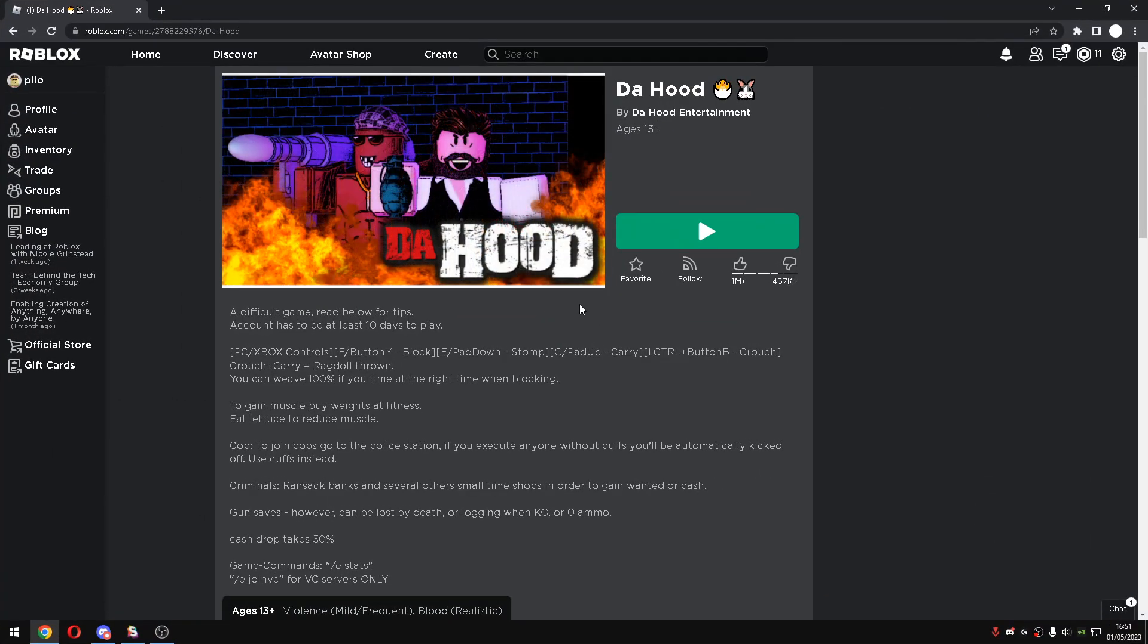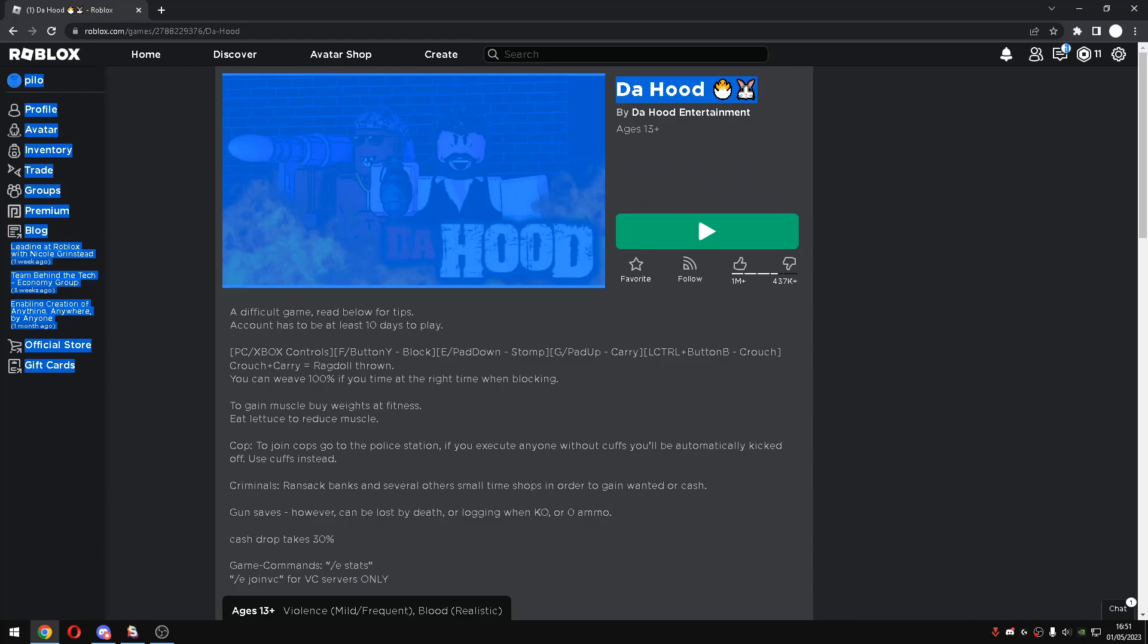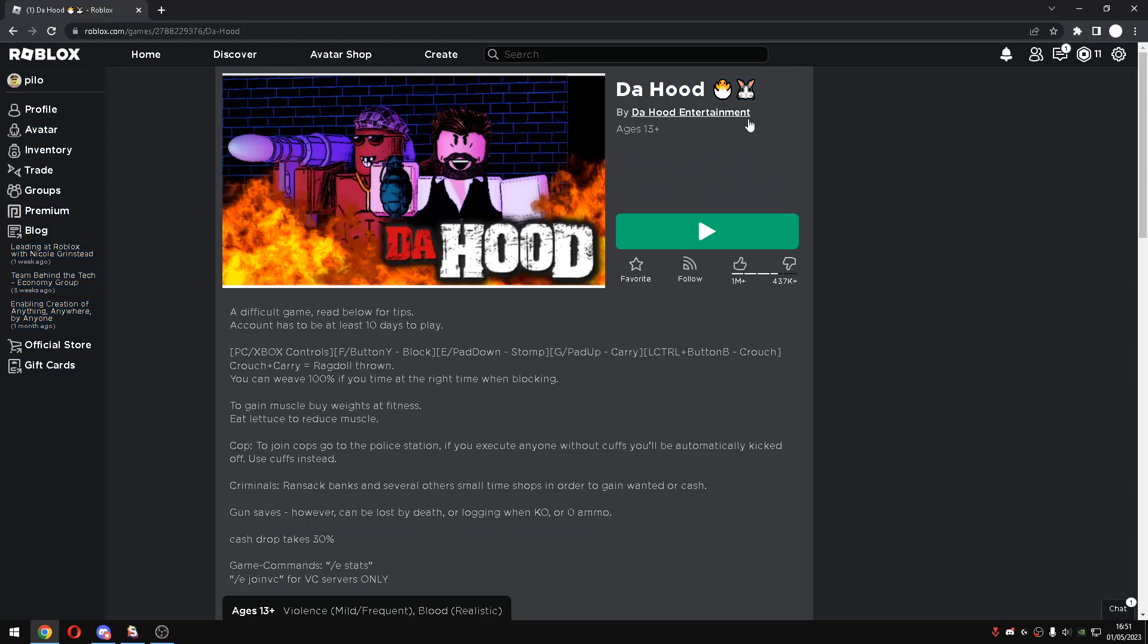Yo, what is up guys, let's go back to the back of another video. In today's video, I will be showcasing you guys another good script for the game called The Hood. And this new script is actually so fun.